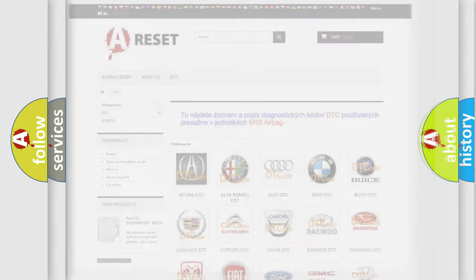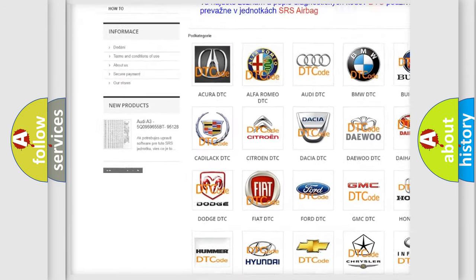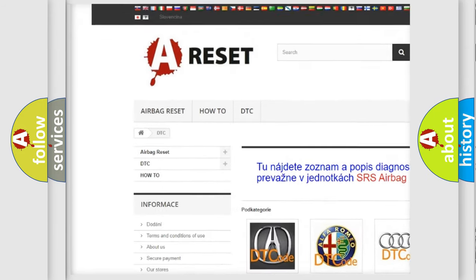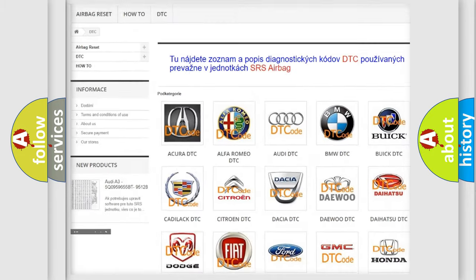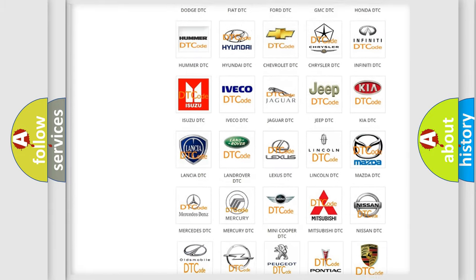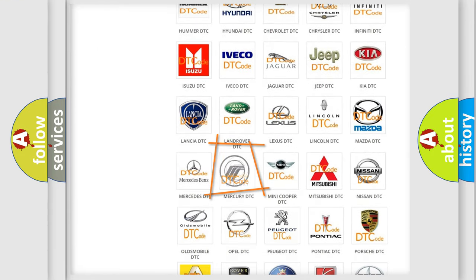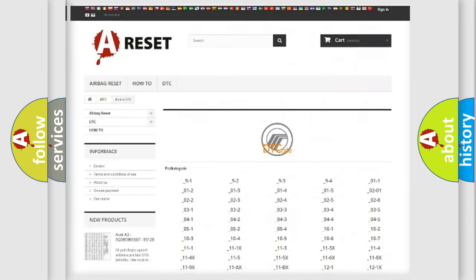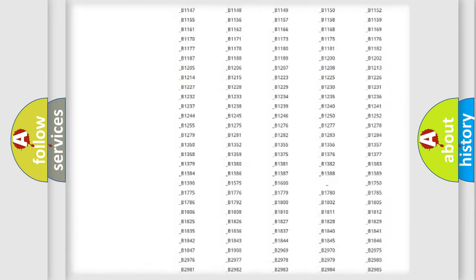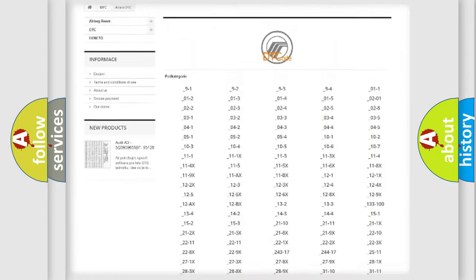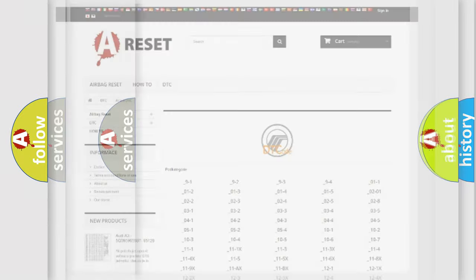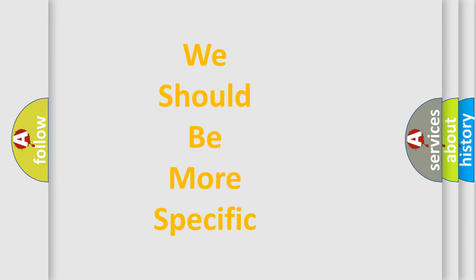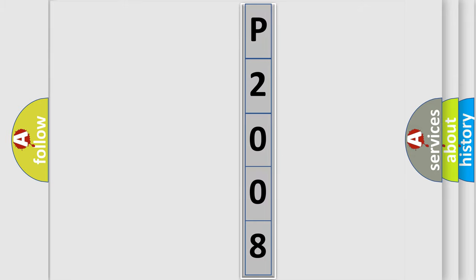Our website airbagreset.sk produces useful videos for you. You do not have to go through the OBD2 protocol anymore to know how to troubleshoot any car breakdown. You will find all the diagnostic codes that can be diagnosed in Mercury vehicles, and many other useful things. The following demonstration will help you look into the world of software for car control units.